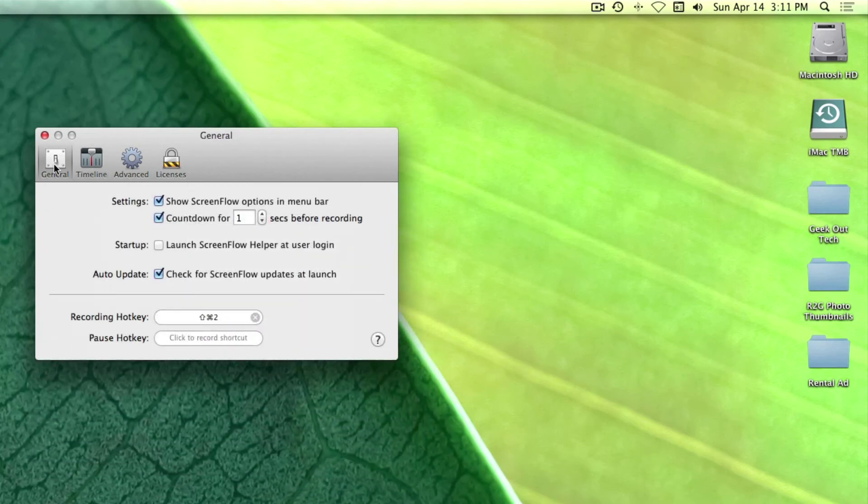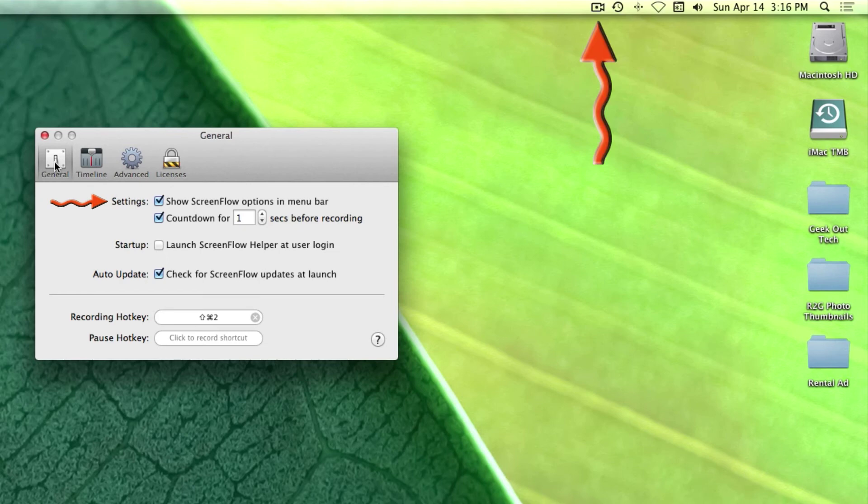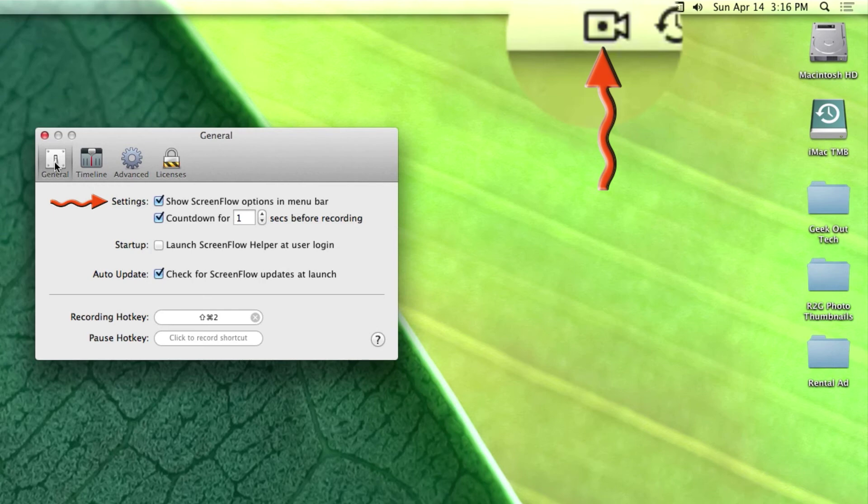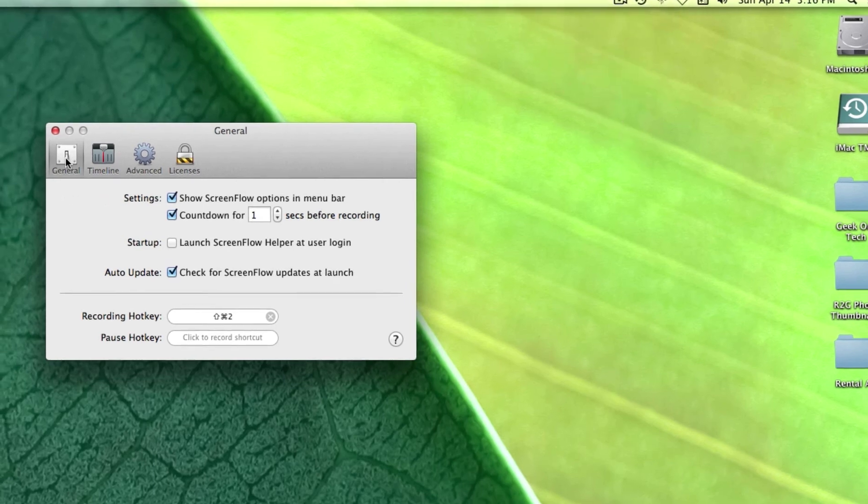And then the General tab. The first item in the General tab controls the icon that you see up here in the menu bar. This gives you some ability to pause and start and configure recordings. It's really convenient. I recommend having it there.